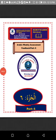Assalamu alaikum wa rahmatullahi wa barakatuh. Welcome to Arabic Weekly Assessment Feedback. I am Mudaaris Sulaiman Ali. Happy listening.